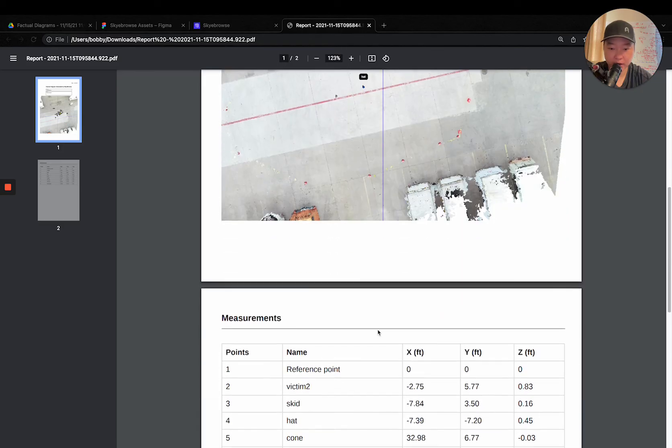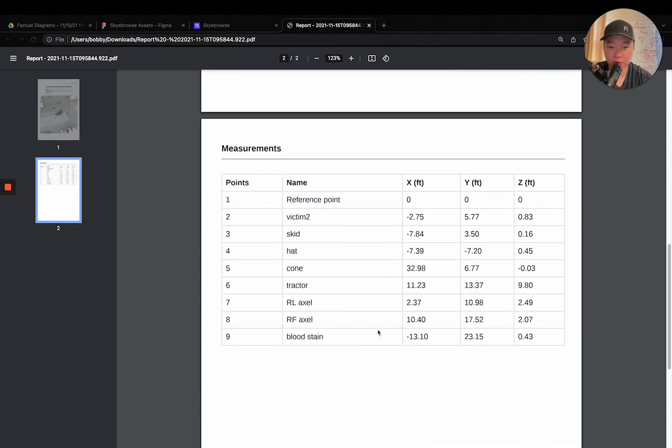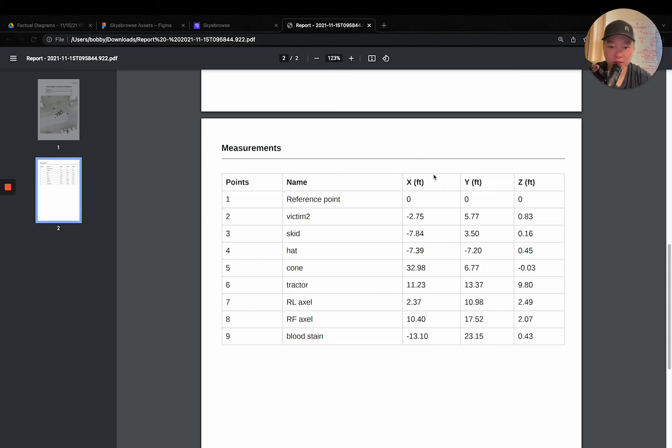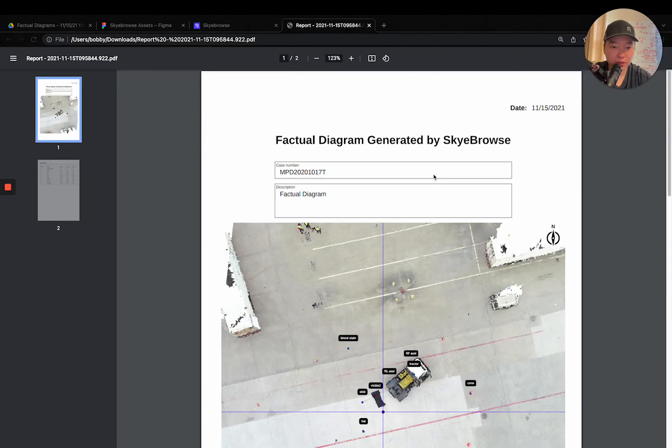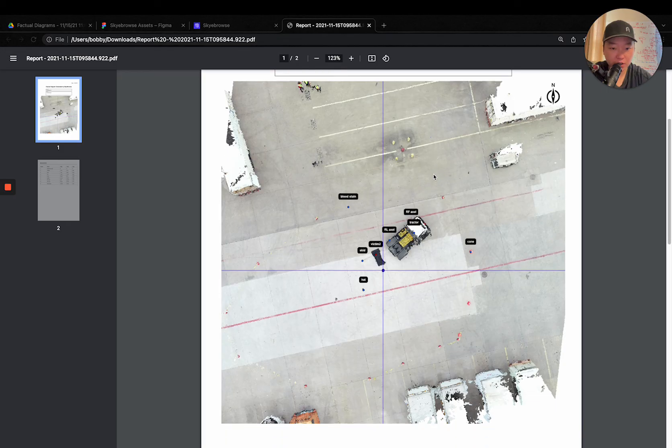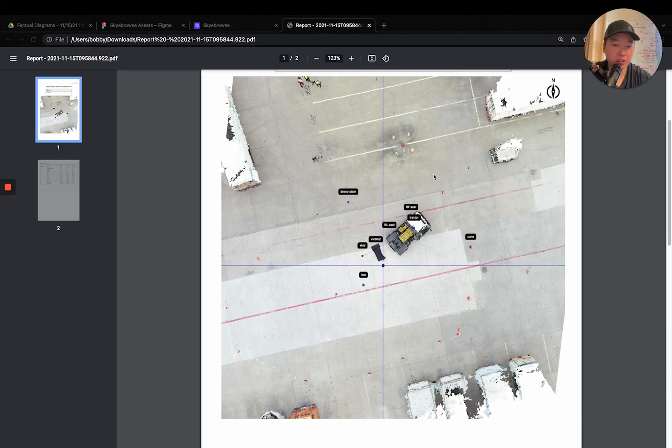And now all your measurements are generated automatically in just one button press. So really, now instead of spending three to five hours on scene, now you're able to do it in about five minutes or so. So this is our newest feature that just came out today.